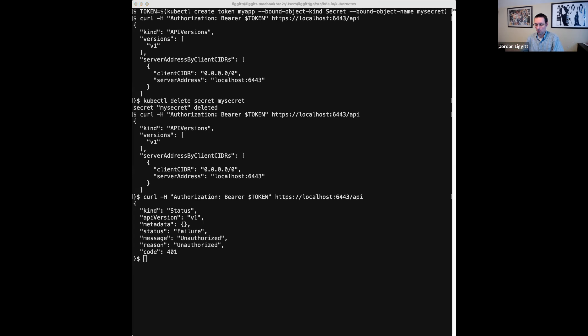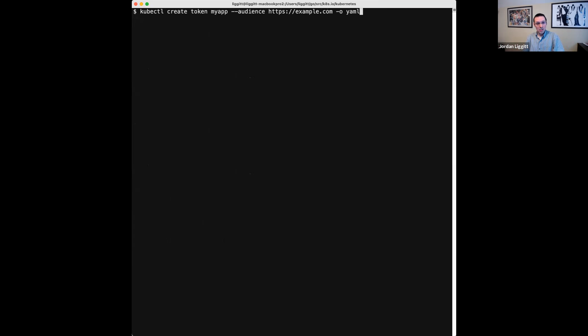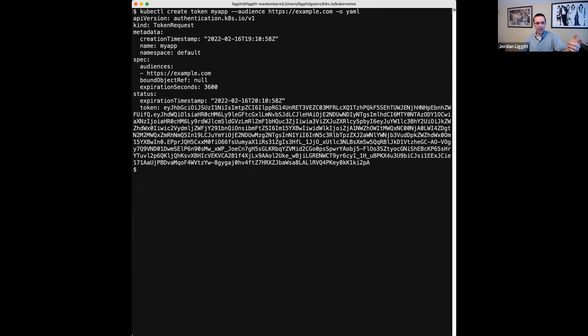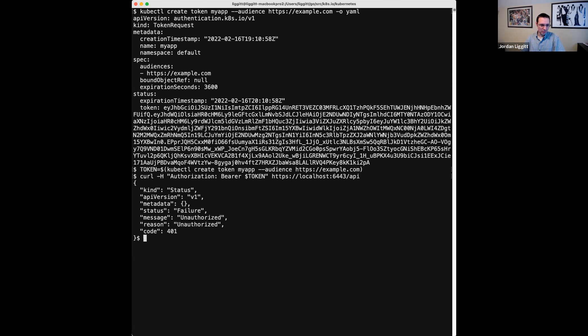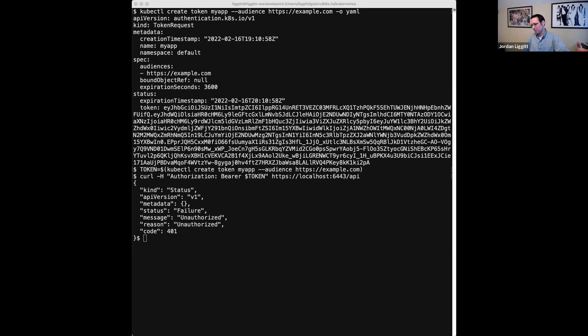One last thing was about audiences. So we really want to encourage people to start using audiences when they're setting up tokens for use against things that aren't the kube API server. And so that's supported here as well. So I can ask for a token for a particular audience. So this might be for talking to vault or talking to some other endpoint. And if I capture that and try to use that against the API server, the API server says, I don't recognize this token. This token doesn't let you authenticate to me. So nothing new API wise, but this takes the power of the API we already made and makes it accessible to kubectl users. That's it.